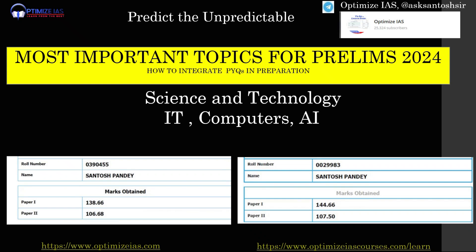Hello friends, good evening, welcome back. In this video I am going to discuss some of the important themes which can come in the UPSC prelims 2024 from the subject of science and tech, under the section of information technology, computers, and AI. We have started the final round of revision for UPSC prelims 2024 as per our plan, starting with science and tech, and today we have to cover computer and artificial intelligence.